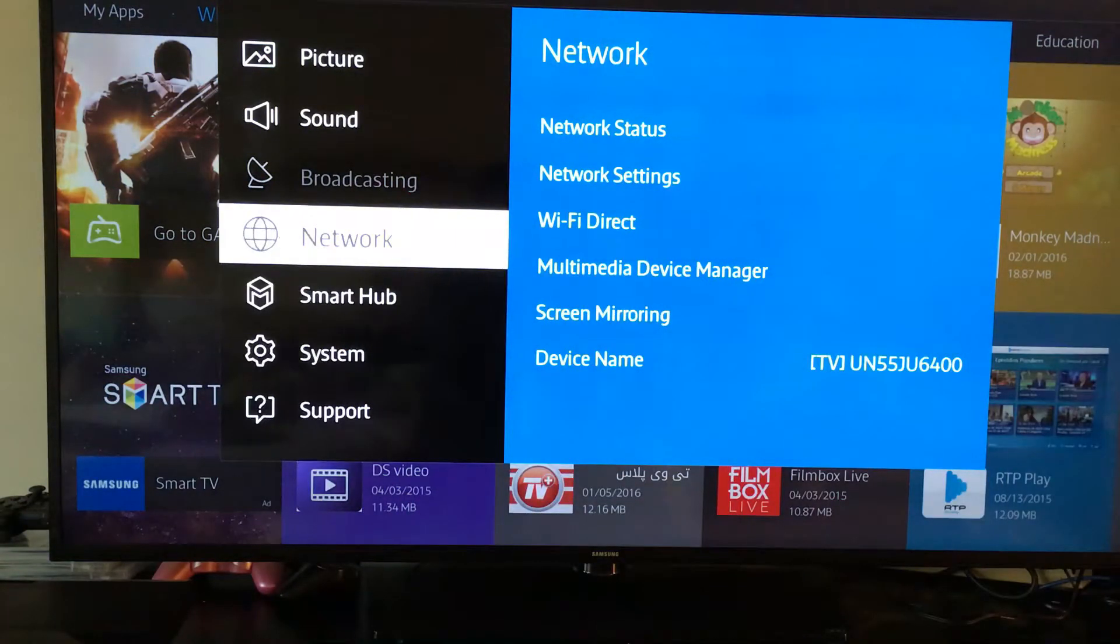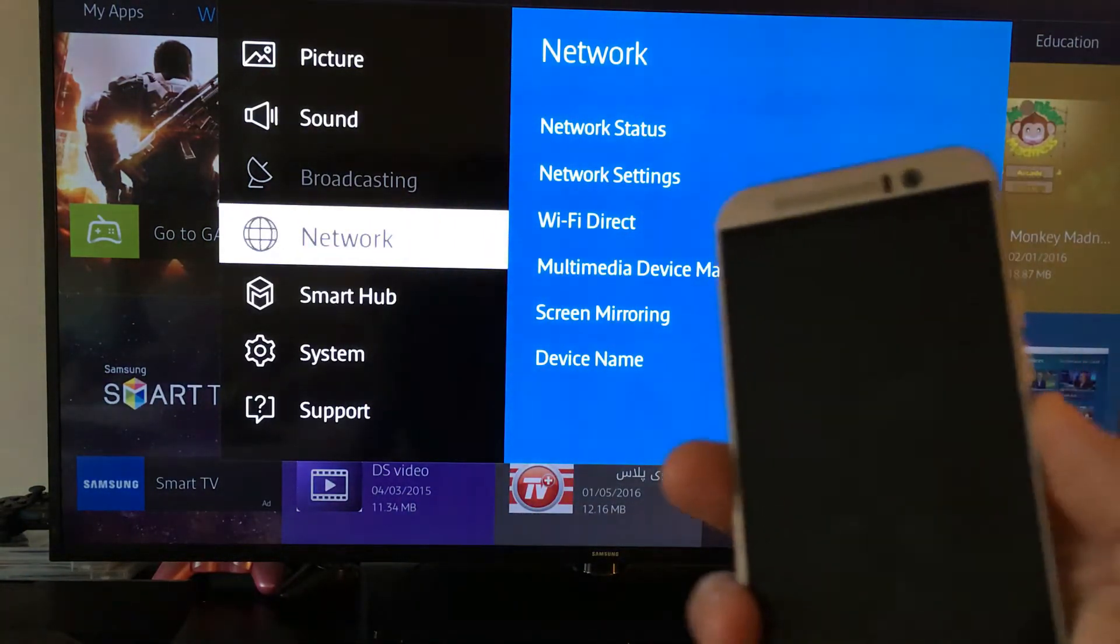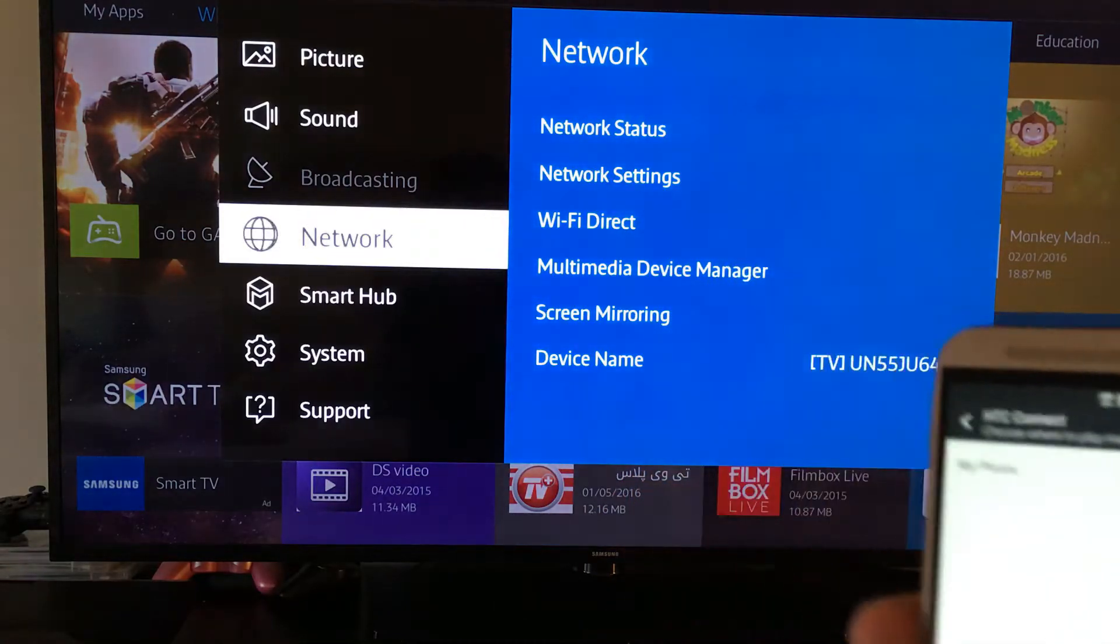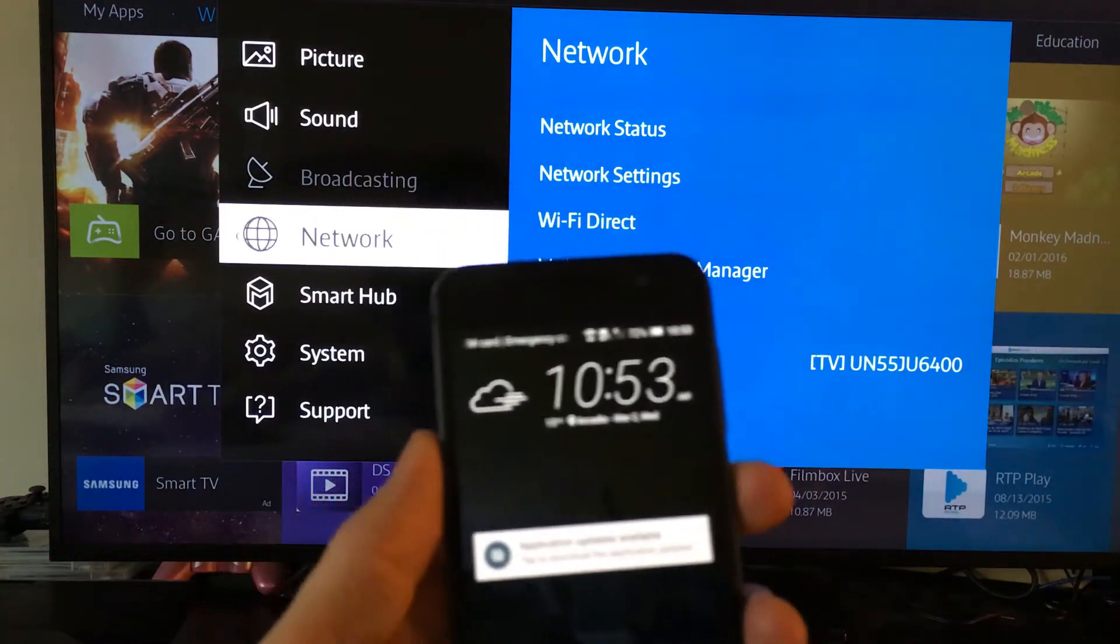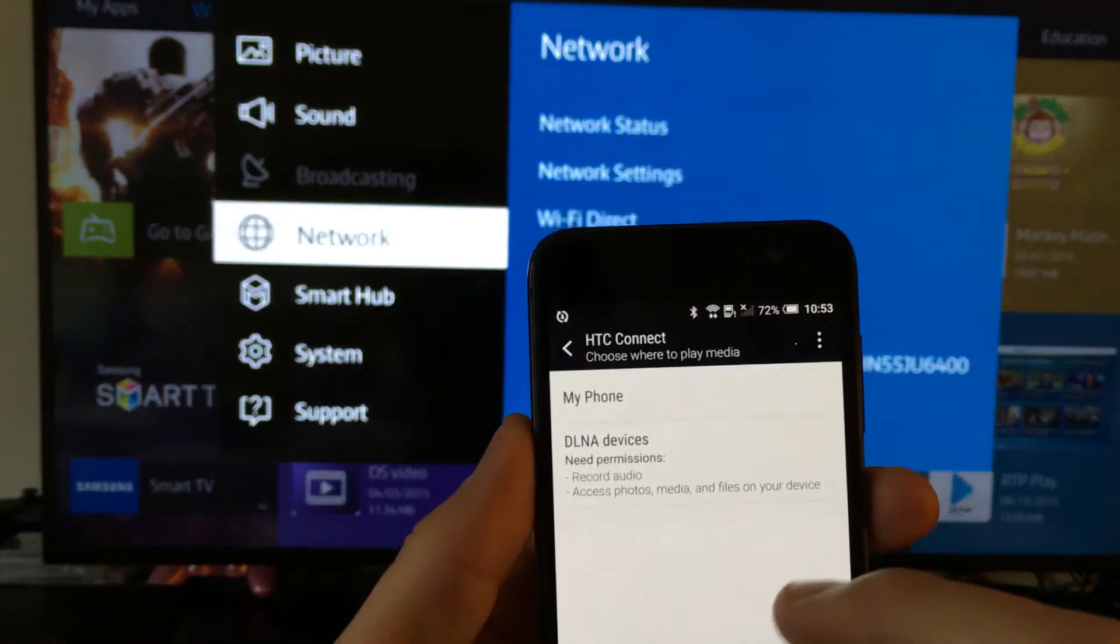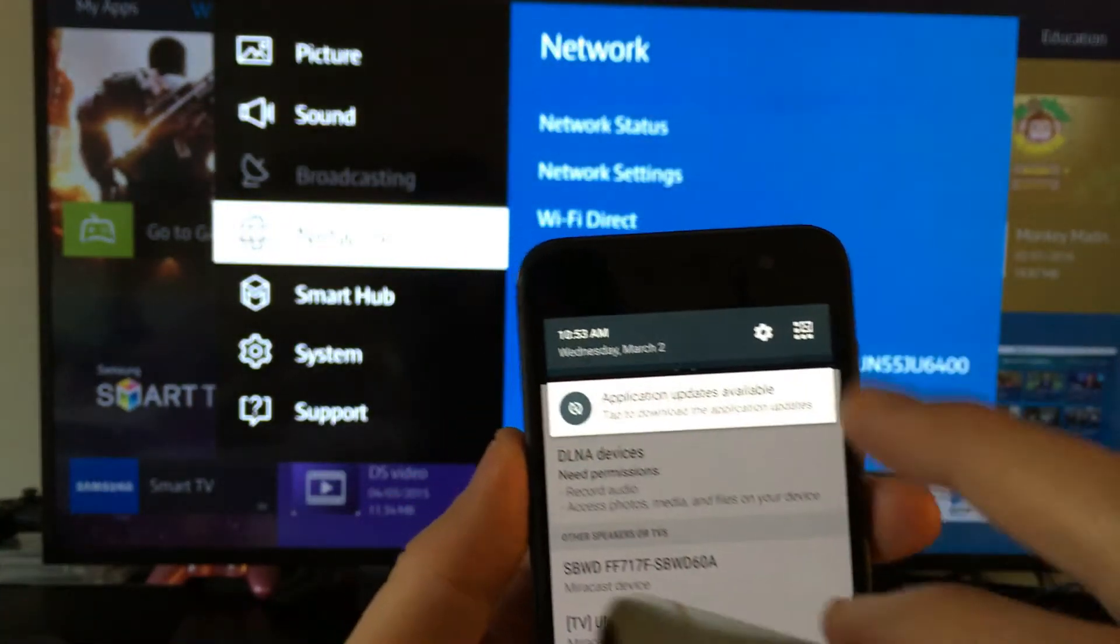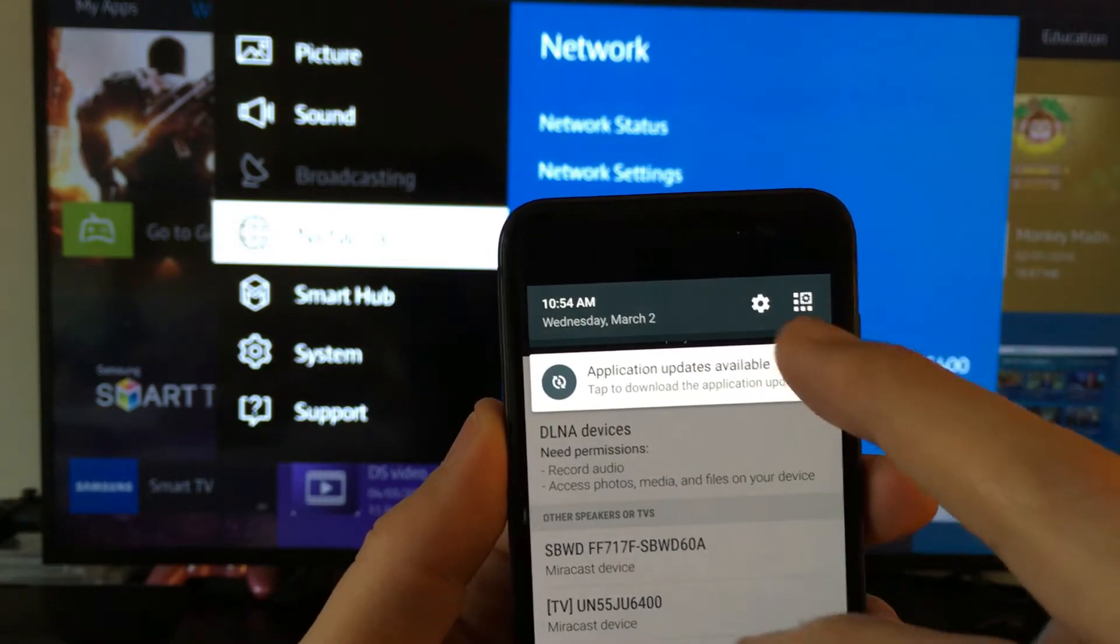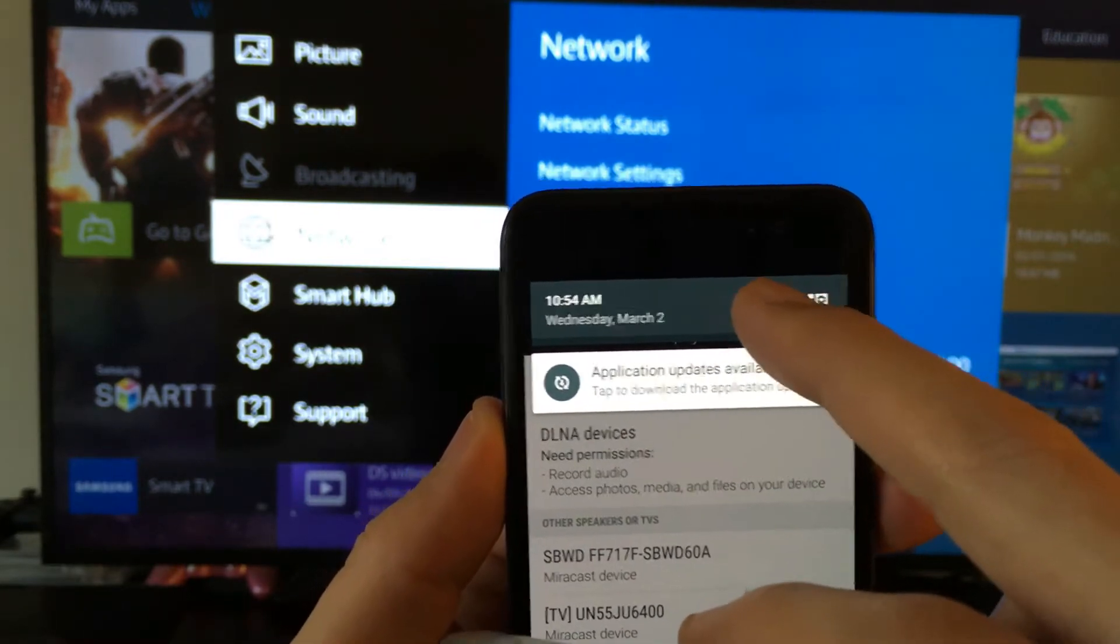In my case with this TV here, it's super easy. This is an HTC One A9. What I'm going to do is just slide that down, and then you want to touch the gear icon right here.